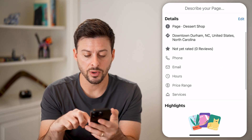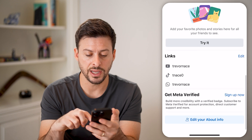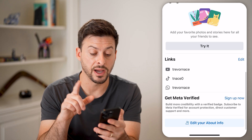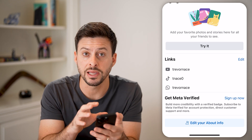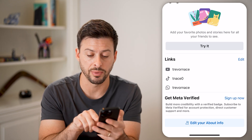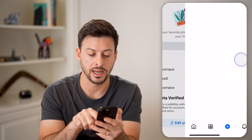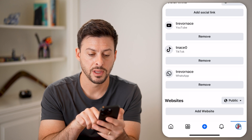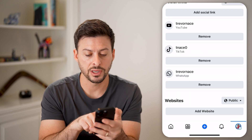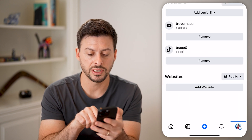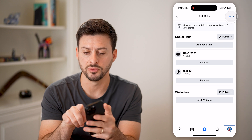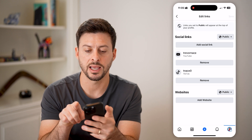We're going to scroll down until we find Links. Potentially, you have linked your WhatsApp account. I'm going to hit Edit, and here you can see Trevor's WhatsApp. I'm just going to hit Remove and Save.